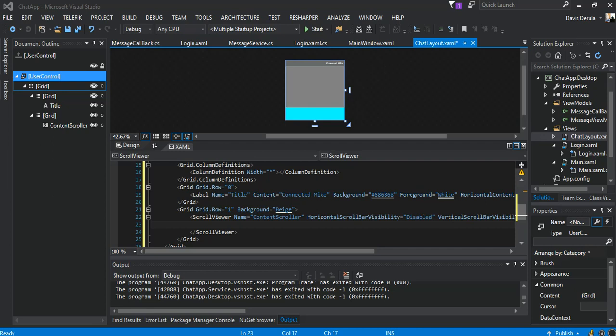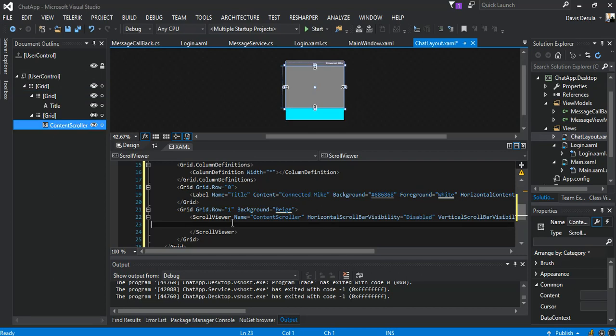Hello guys, welcome back to Part 7 of our WCF TCP/IP dual chat application using Windows Presentation Foundation. At this part we've just gone straight from where we left off, so we're just gonna continue straight away. Inside the scroll viewer, this is what we'll add.